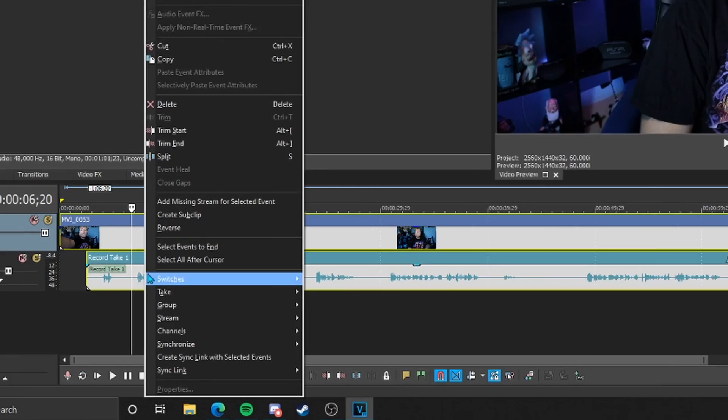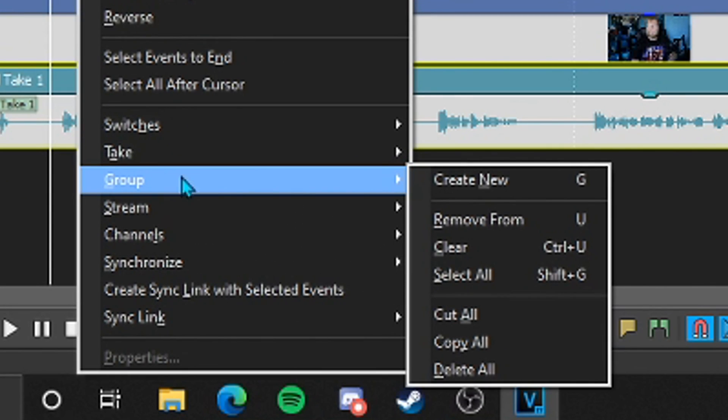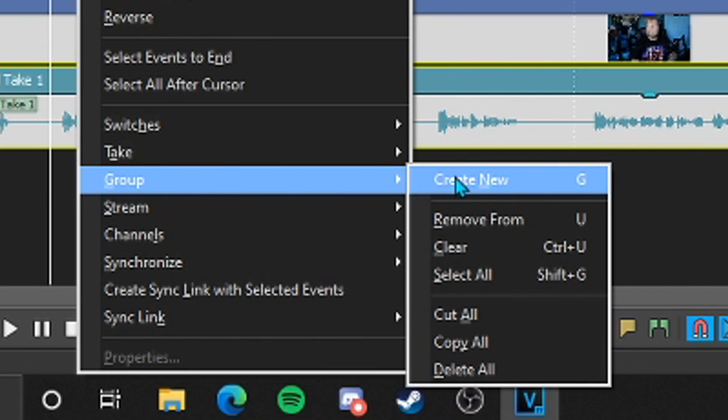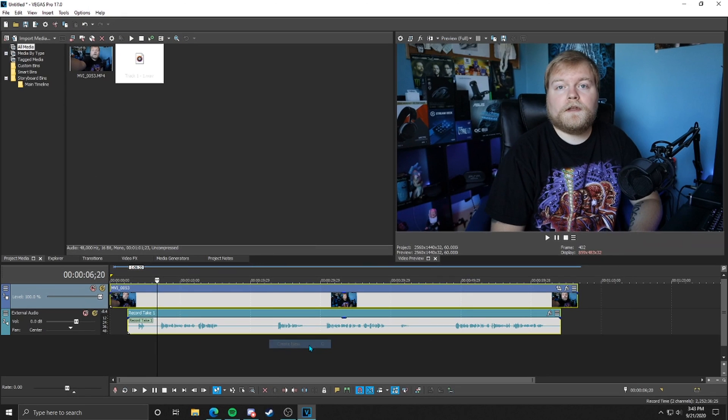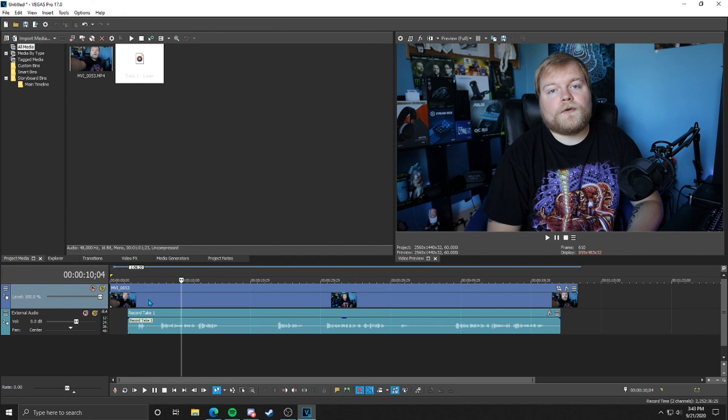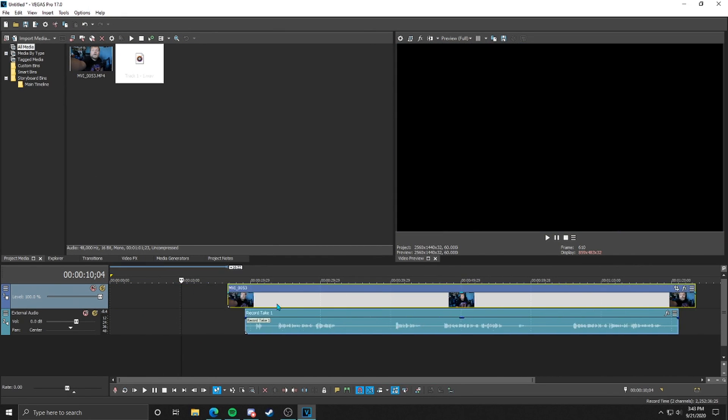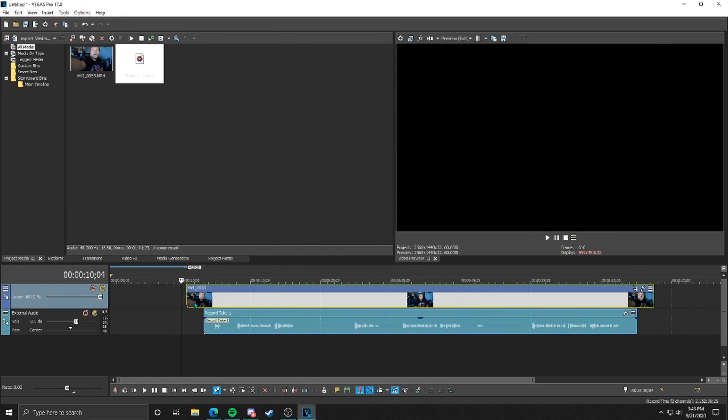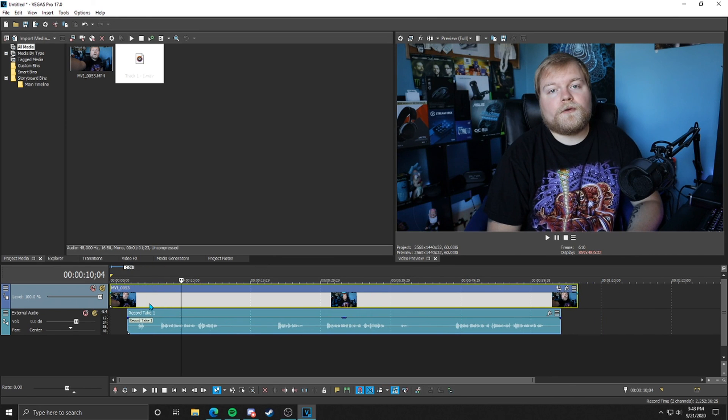We're going to right-click, go to group, but this time we're going to create new or you can just hit G on your keyboard to do the same thing. Once you do that, now if you move it, they stay together. You don't have to worry about accidentally losing that place or desyncing the audio, makes it extremely easy.